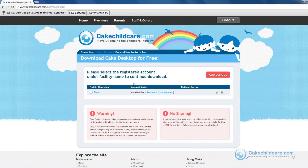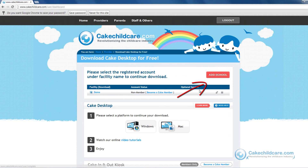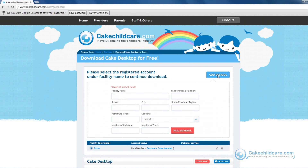Next, select a registered school under the facility name to continue your download. If you have yet to add a school or would like to add more schools, you can click on the Add School button to do so.